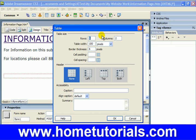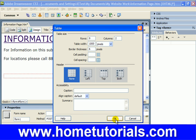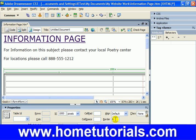Let's choose nine rows, two columns, a table width of a hundred pixels — actually let's go a little bit more, let's go a thousand, then none, and leave everything else defaulted. Now that might have been a little too big.